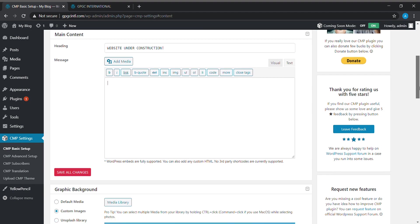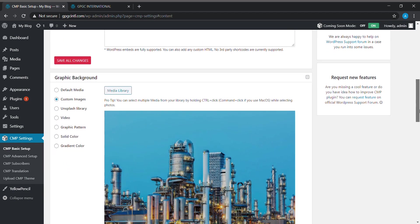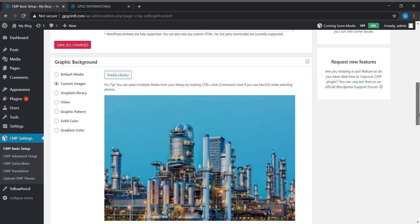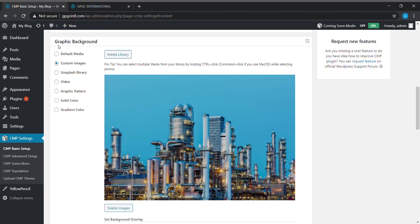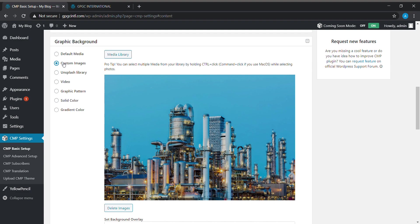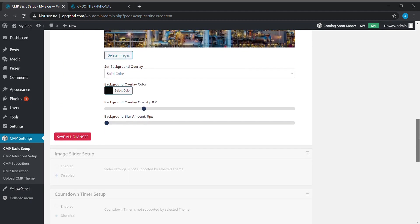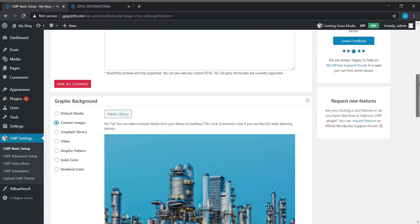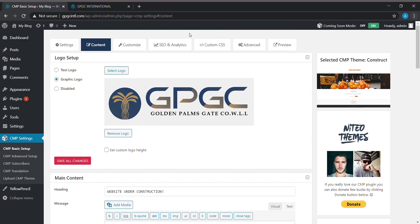If you want to add any media, we can add the media also. Next is Graphic Background. In graphic background, we can use any default media provided by the CMP plugin, or we can choose our own custom images, or we can choose any video or solid color or graphic pattern—anything that we want. We can choose the background opacity, blur amount, etc., and we can save changes.